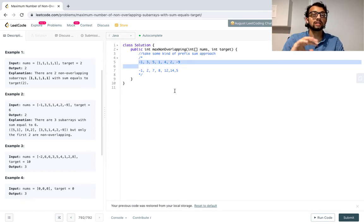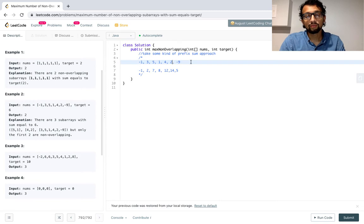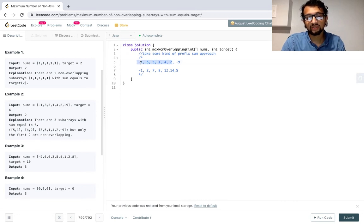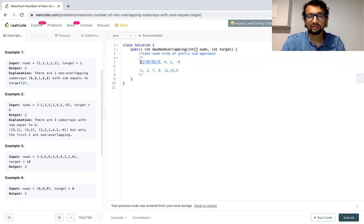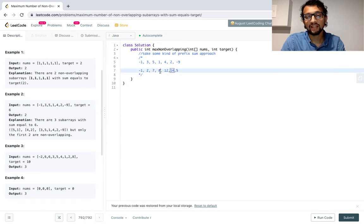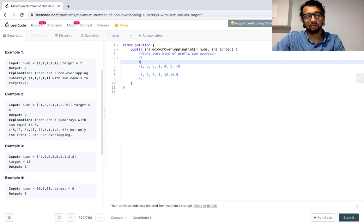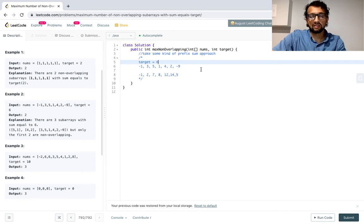So basically, what does 14 mean? 14 is the sum of all these items up to that point. 5 is the sum of all these items. 7 is the sum of all these items. So how do we get the sum of a subarray using this? Let's say we wanted to get the sum of 4 and 2. It's basically the sum of all of this minus the sum of this — 14 minus 8. That gives us 6, and that is a valid subarray that sums up to our target, which is 6.